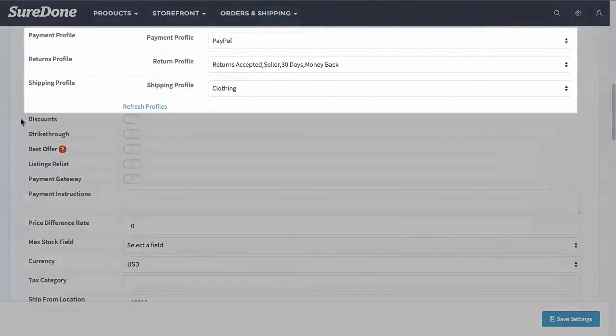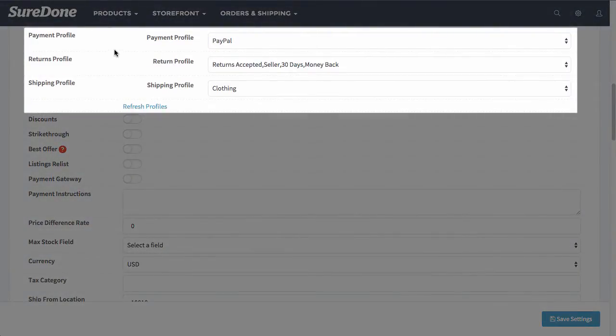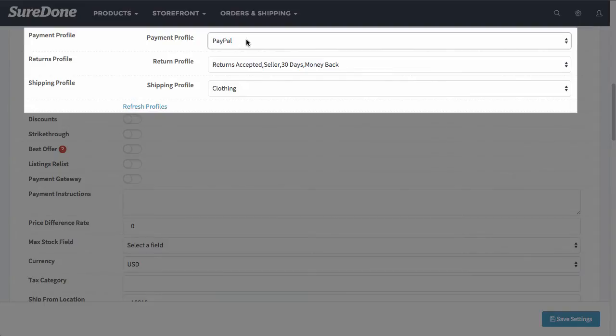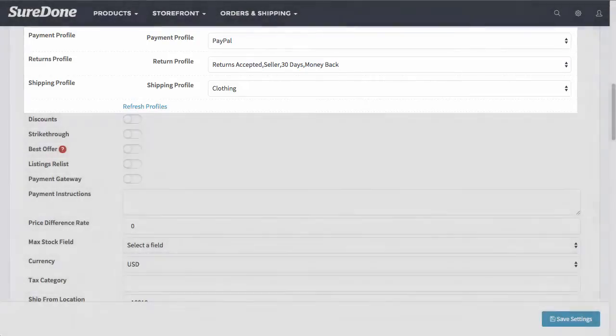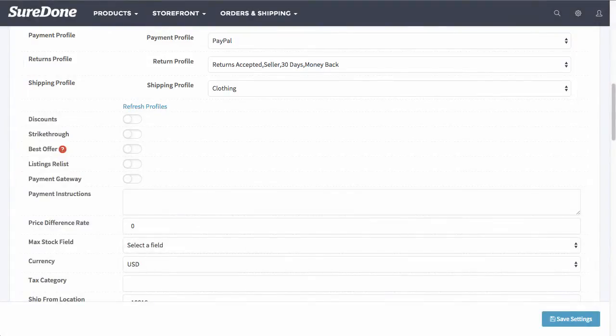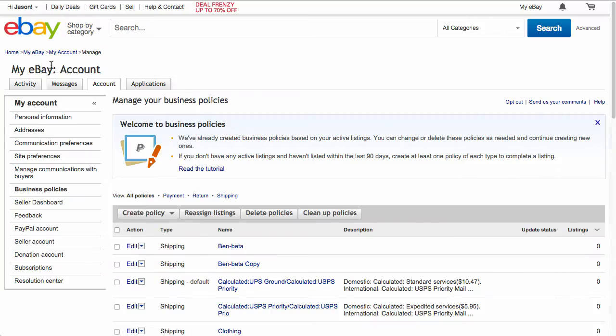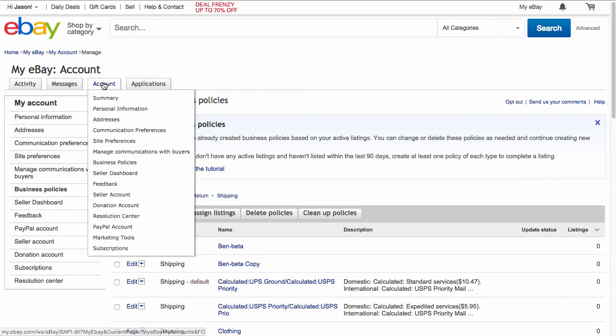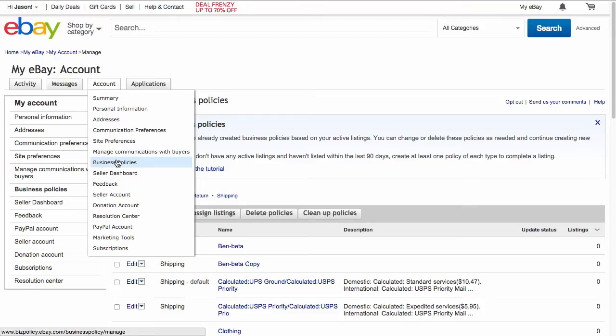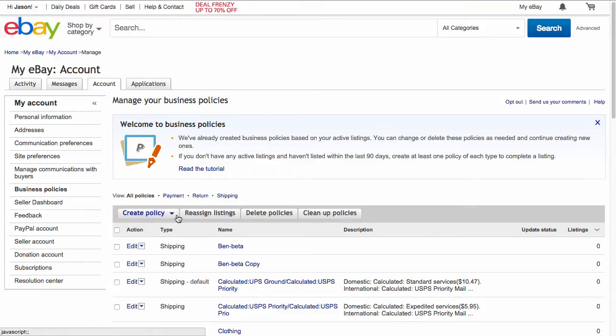There are other options you can select here. The next piece I'm going to talk about is the payment, return, and shipping profile. These are created directly within eBay and then are dynamically pulled into SureDone. So I'm going to go over to eBay and show you where you can enter these. From here you would go to my eBay and then accounts and business policies.